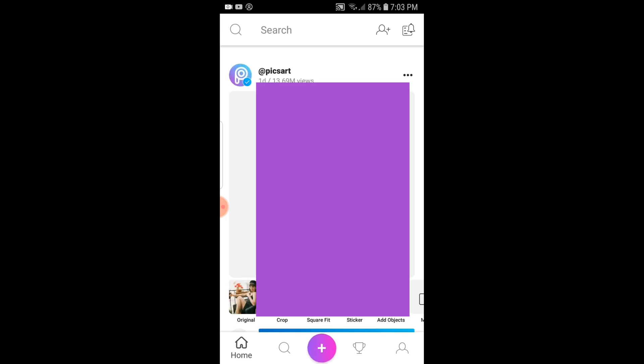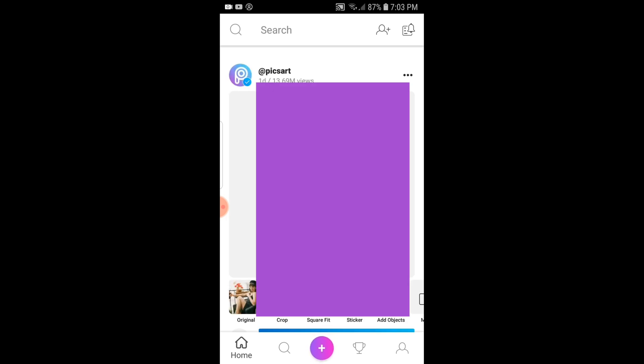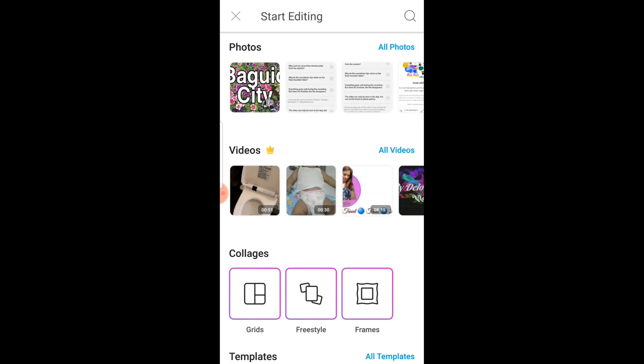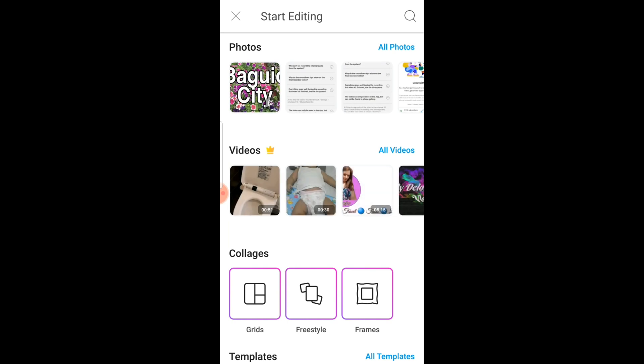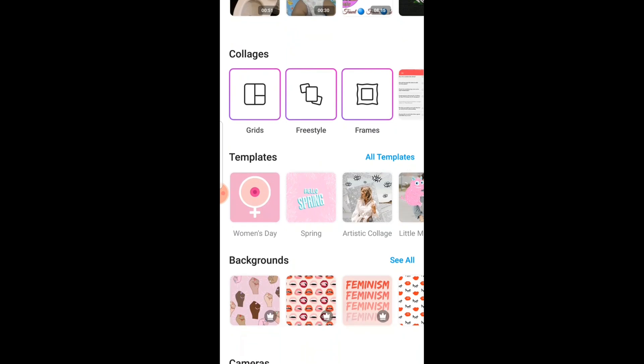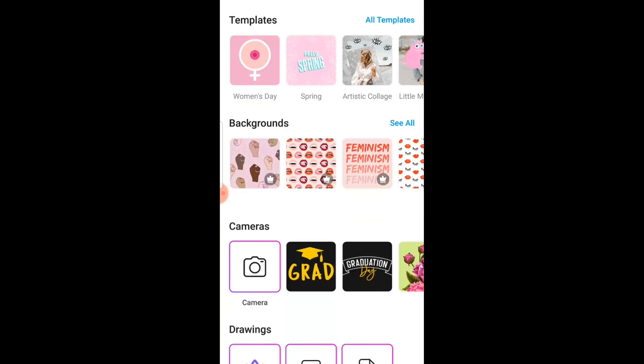First, open the PixArt app and at the bottom of your screen click the plus sign. From here, choose the background that you want for your thumbnail.